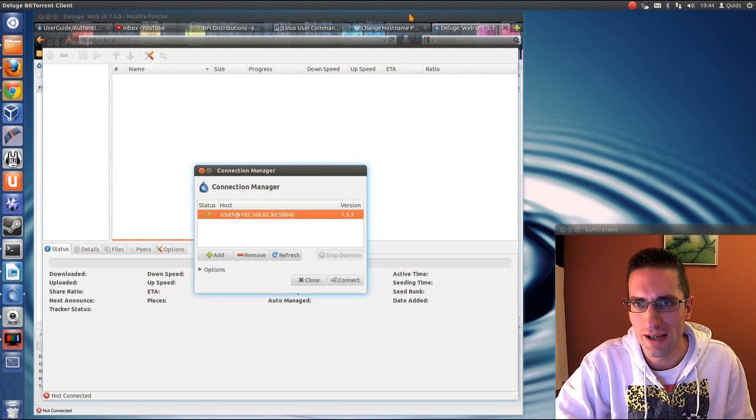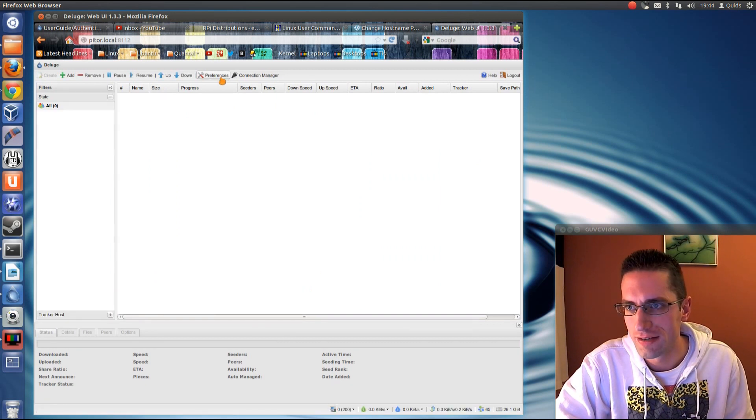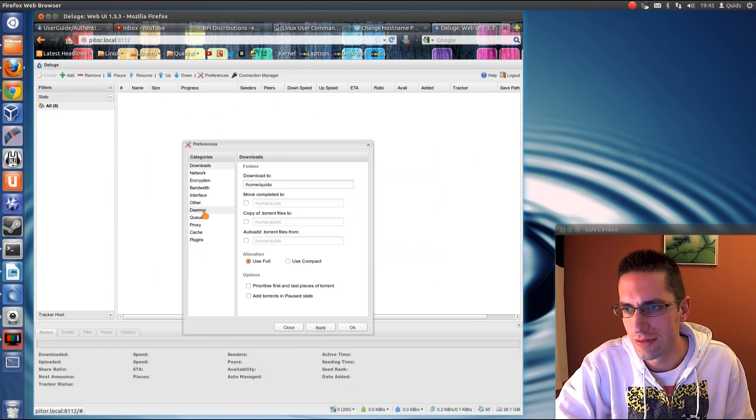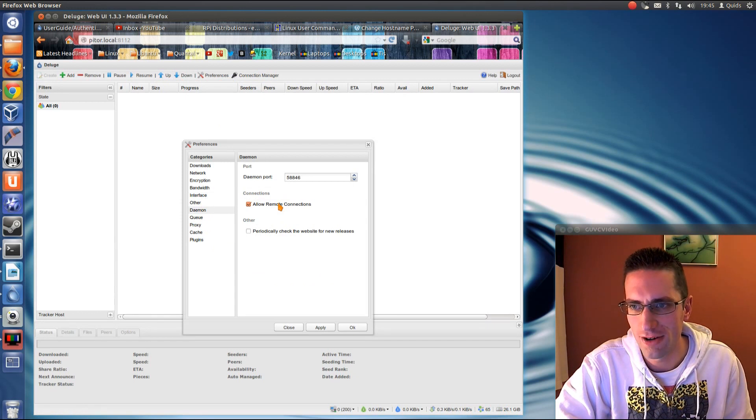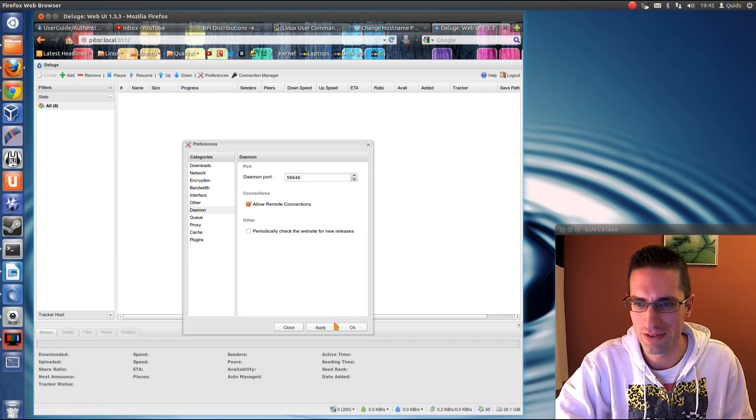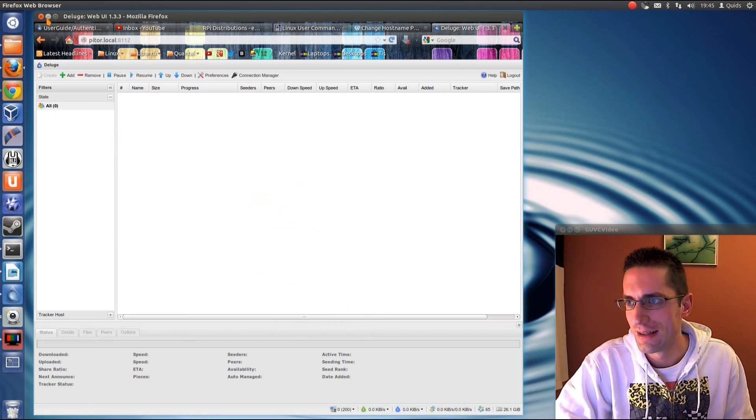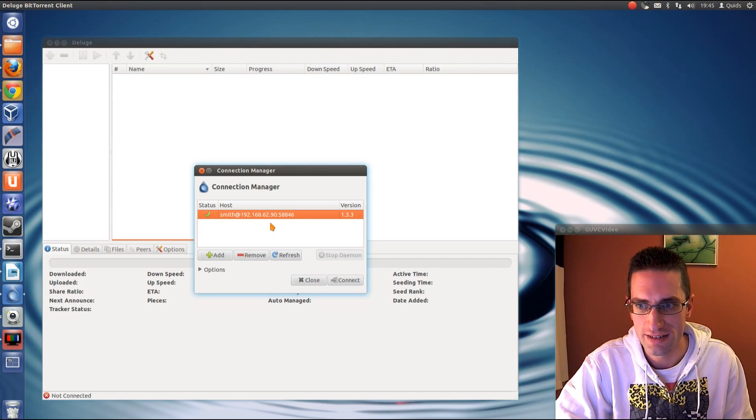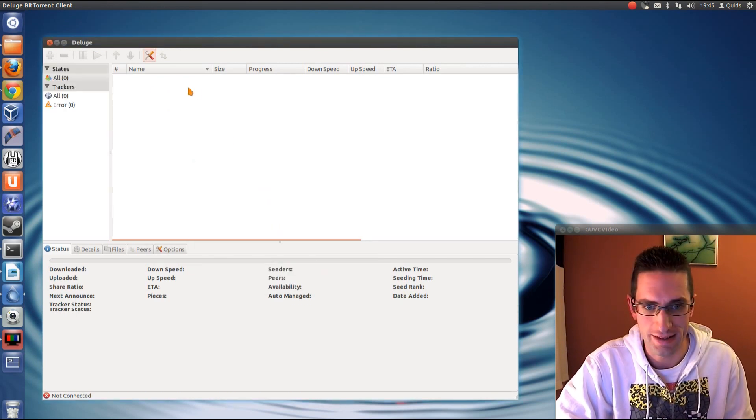What I had to do was, back in deluge web, I had to go into preferences, and down to daemon, and tick that, allow remote connections. Funny, I don't seem to remember doing that when I was playing around in Ubuntu, but I've done that now. Go back, I've restarted the service, try it again, and connect. There it is.